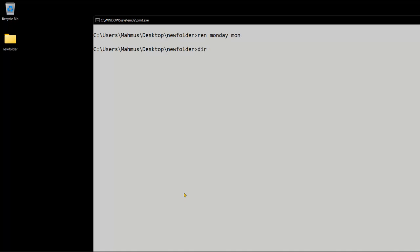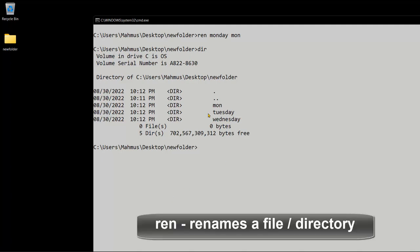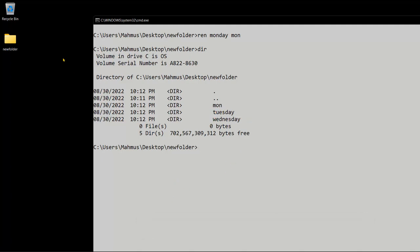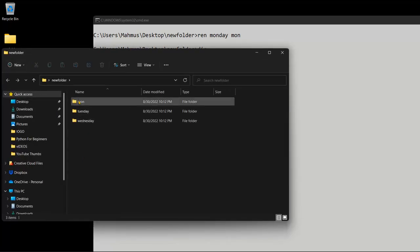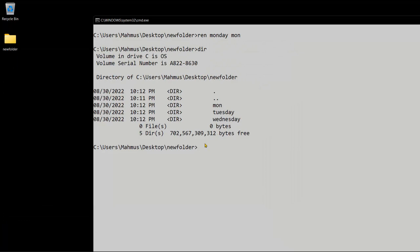So right now, how do we change the names of a folder in a directory? Let's go ahead and change monday to mon. Within this folder I'm going to use ren for rename — I'll say ren monday mon. If I type dir again to list my directory, we can actually see that I've changed monday to mon. We can see we have mon, tuesday and wednesday, so that actually worked and we've renamed our directory.